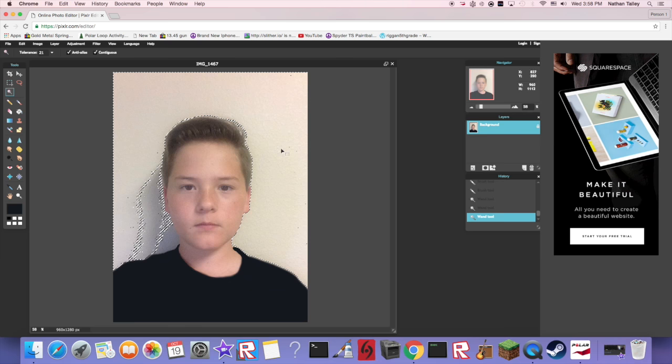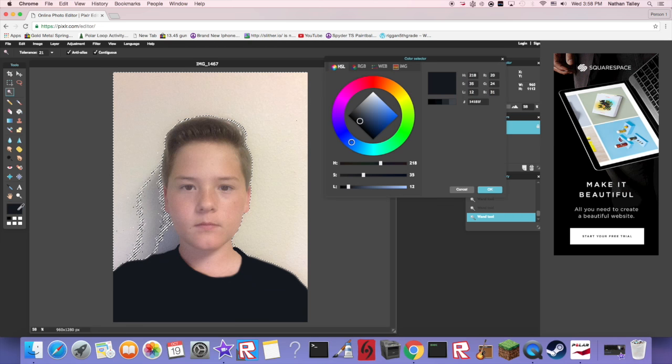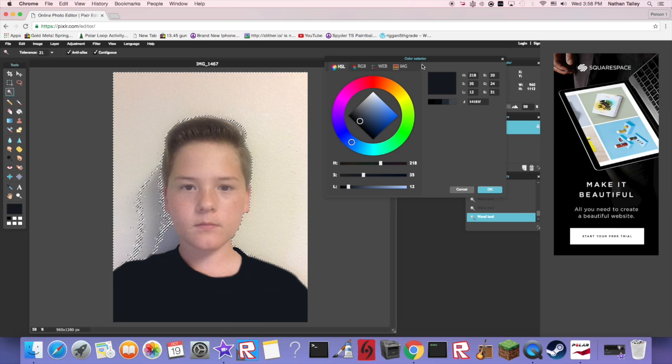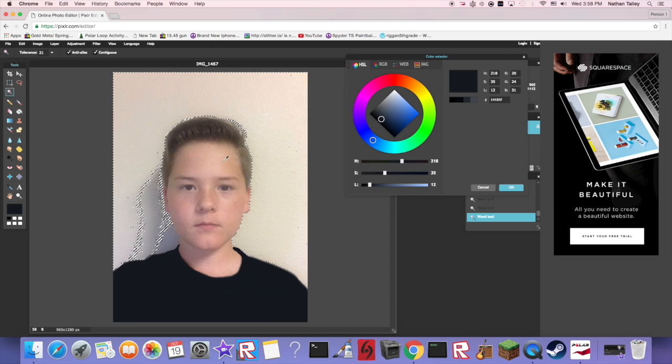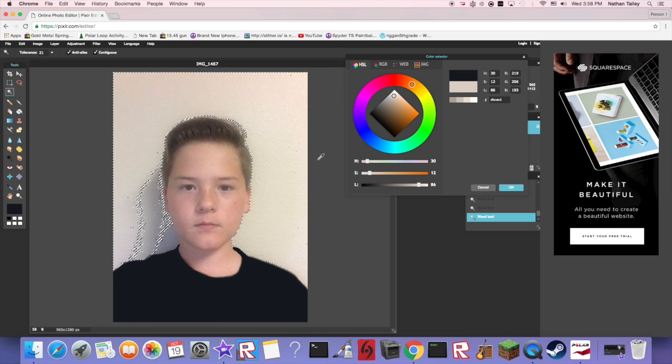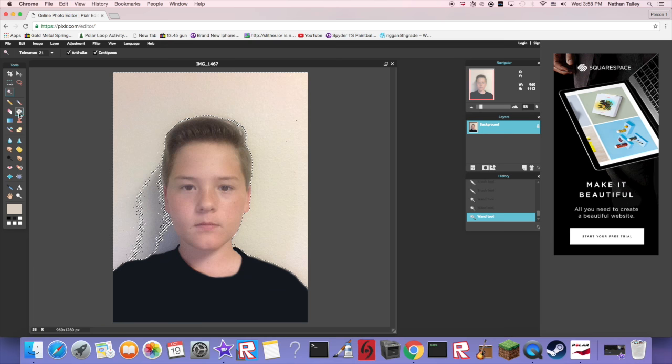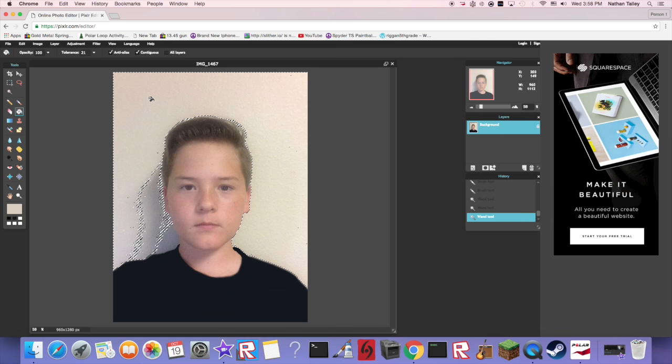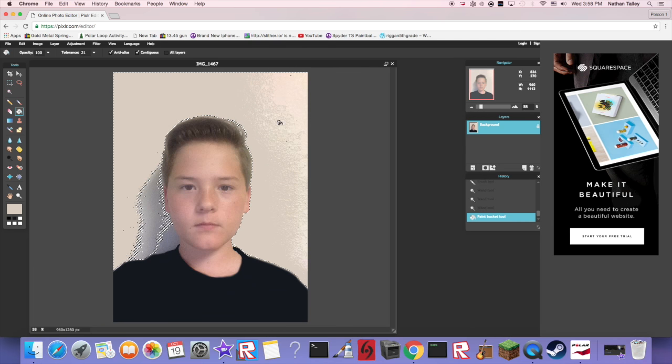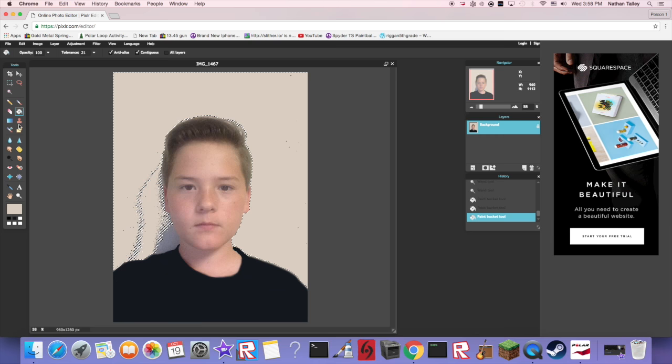So now that we have it, remember just click the color selector, use your little eyedropper thing, get the main color of your wall. Fill tool, and there you go, you got the fill tool.